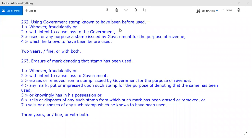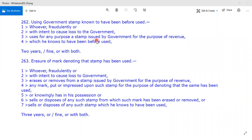Section 262 or Section 263 IPC discusses using a government stamp known to have been used before. Whoever fraudulently, or with intent to cause loss to the government, uses for any purpose a stamp which he knows to have been used before — that will be covered under Section 262.